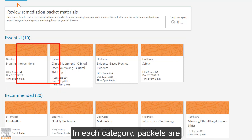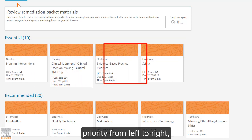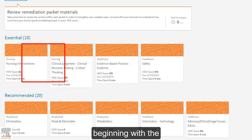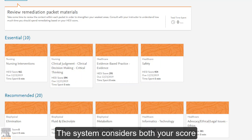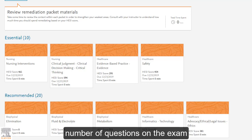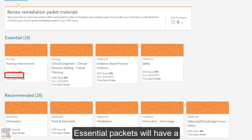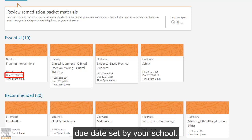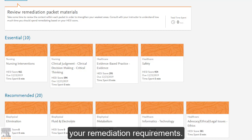In each category, packets are presented to you in order of priority from left to right, beginning with the highest priority packets. The system considers both your score and other factors, including the number of questions on the exam and the level of item difficulty. Essential packets will have a due date set by your school. Please consult with faculty to verify your remediation requirements.